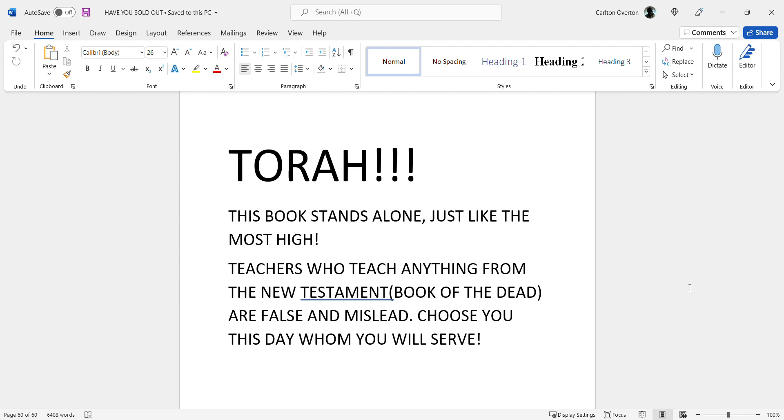And teachers who teach anything from the New Testament, the book of the dead, are false and misled. My message to you: choose you this day whom you will serve. Shalom.